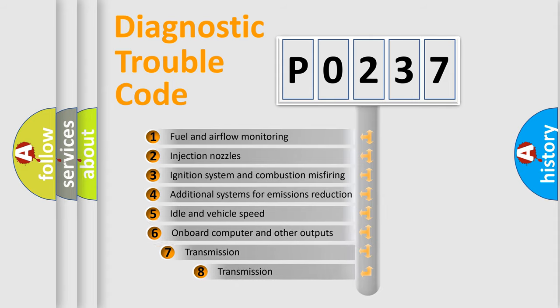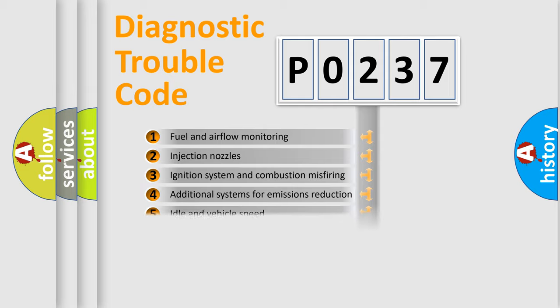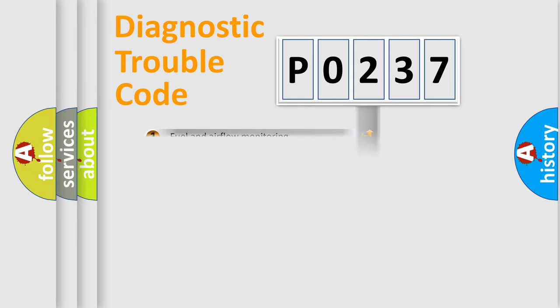The third character specifies a subset of errors. The distribution shown is valid only for the standardized DTC code.